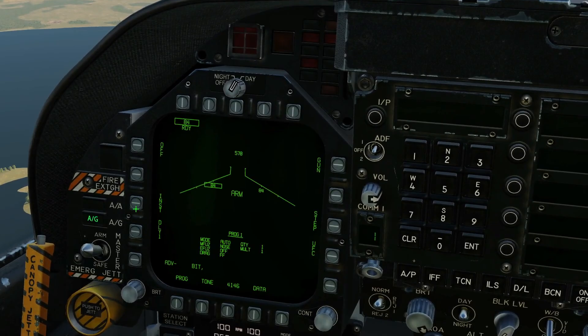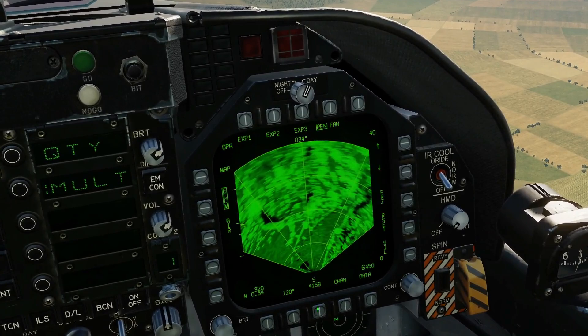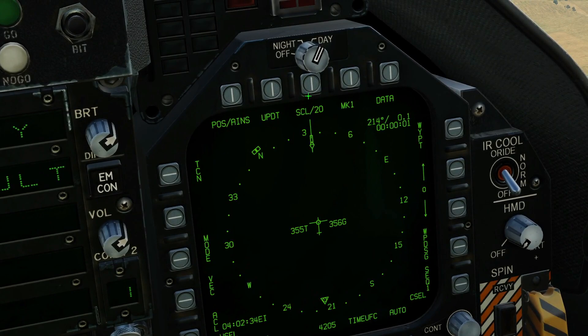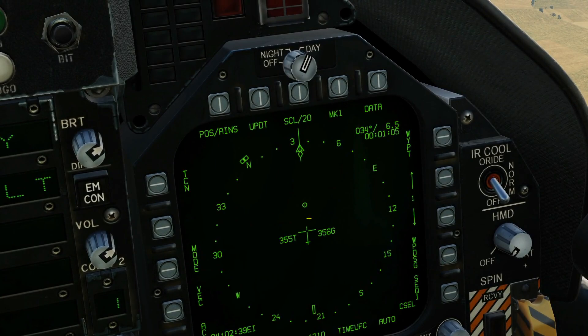Next we're going to bring our HSI up, and I prefer it in this screen here. Let's just make it a bit more usefully scaled. Waypoint one — we are here, waypoint one, i.e. the comms tower, is there.